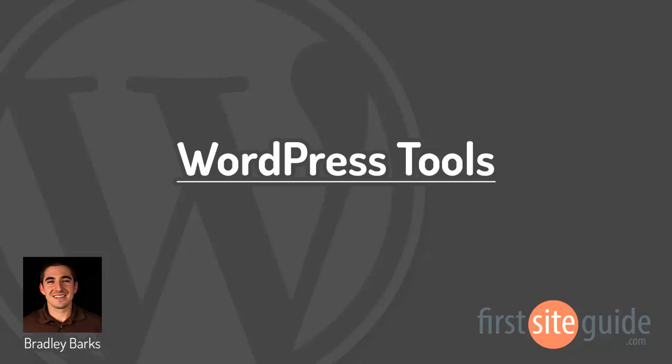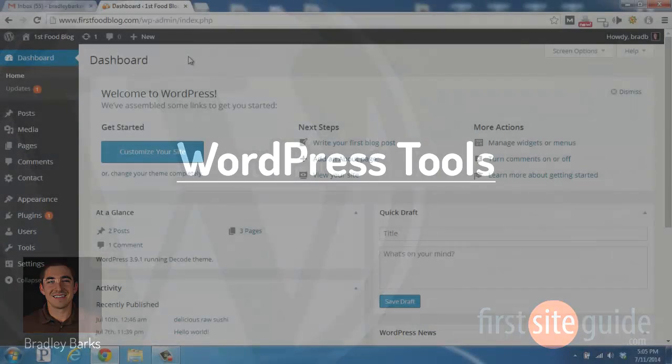Hi, this is Brad with FirstSiteGuide.com, and in this video, we'll be talking about the Tools section of your WordPress blog.